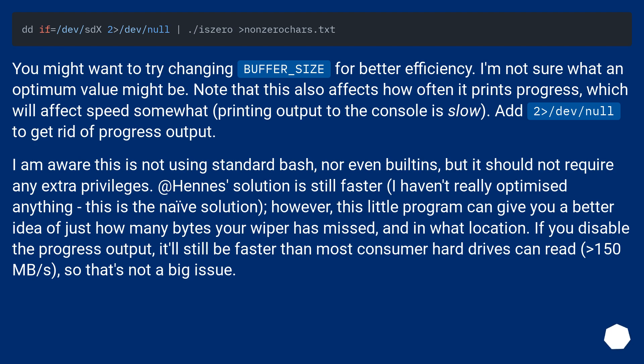and in what location. If you disable the progress output, it'll still be faster than most consumer hard drives can read, greater than 150 MB/s, so that's not a big issue.